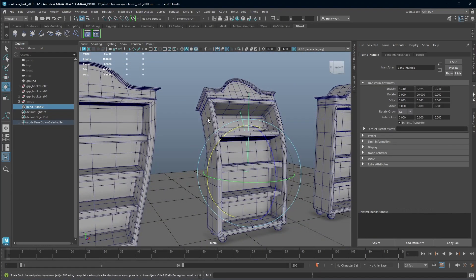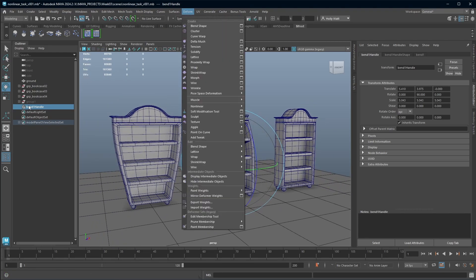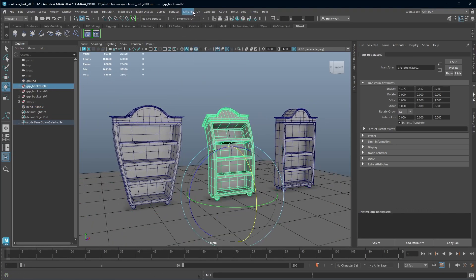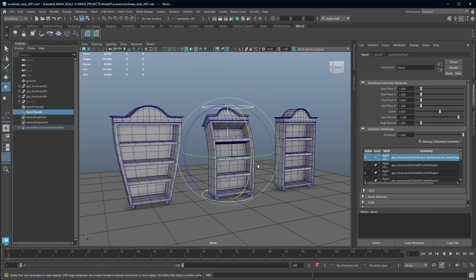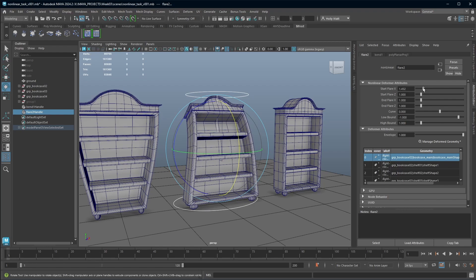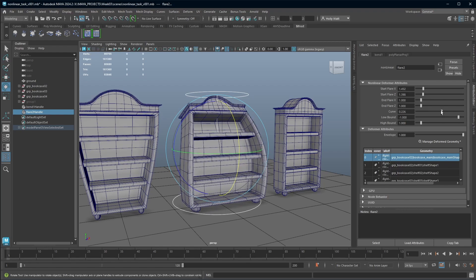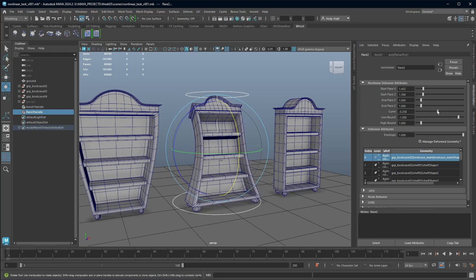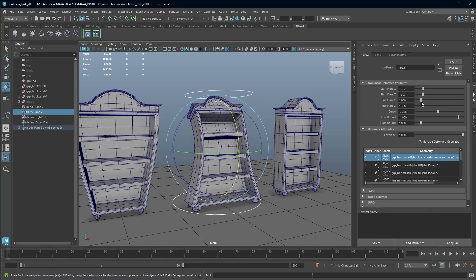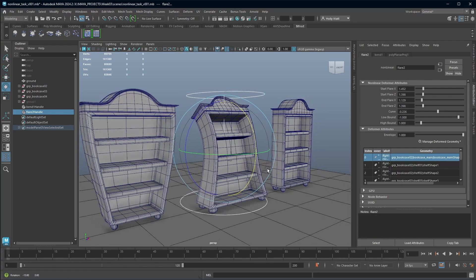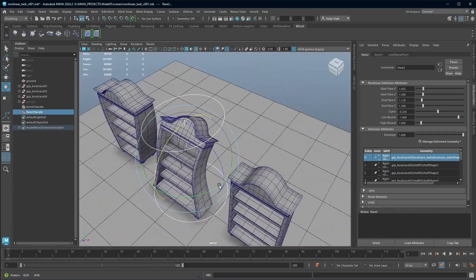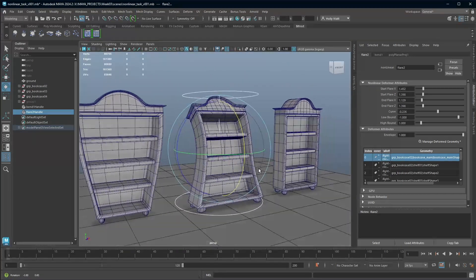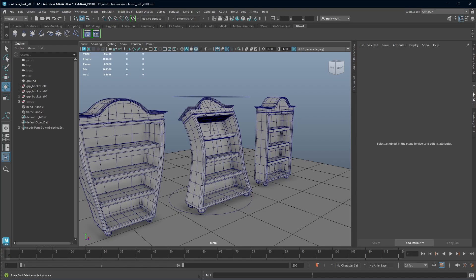But I want to also alter the shape. So I can just grab my bookcase again, go to deform, non-linear. And I'm going to add a flare again. And I can now start to flare and add curvature between the flare. And bring it that way and that way. And so now I've got a very wonky bookcase. I think layering the deformers can really help you to create some even more interesting shapes by stacking them on top of each other.